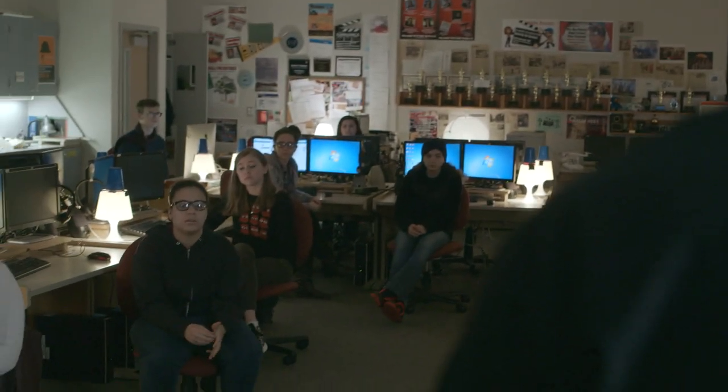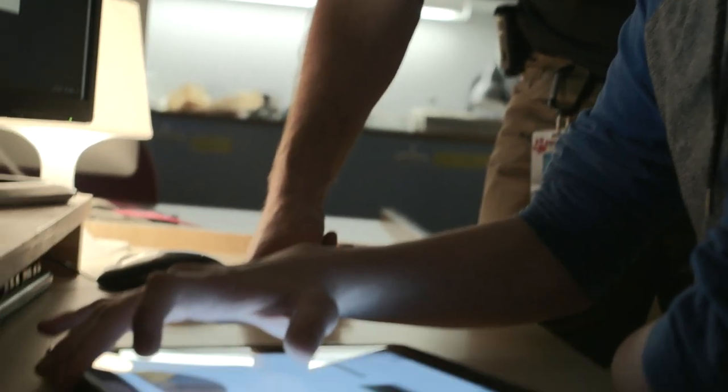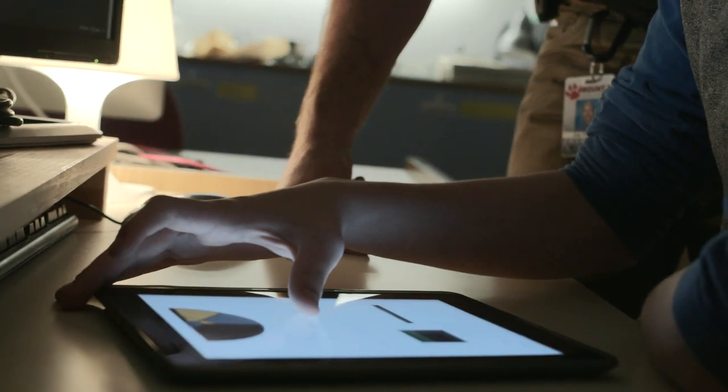My name is Joe Dockery. I'm a digital media arts teacher here at Mount Si High School. A big part of what we're teaching in this class is learning to be an effective communicator through words and music and pictures. They're learning how to communicate to all different audiences.